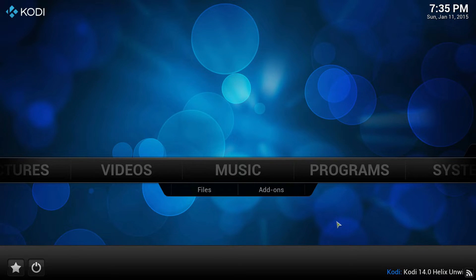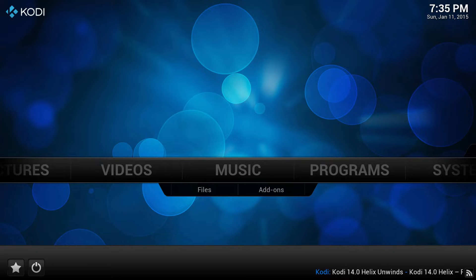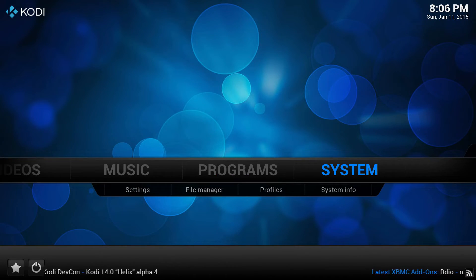All right, so the first part of this setup is done. When we come back, we're going to set up TV Tunes and a couple of TV shows, as well as getting Titan Media Browser set up.